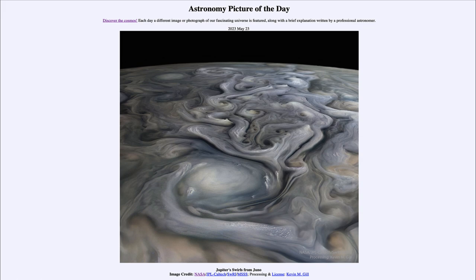As Juno sweeps in during each orbit, it is able to get us some very close-up images and allow us to study in great detail these storms on Jupiter, some of which are the size of our entire planet. That was our picture of the day for May 23rd of 2023, titled Jupiter's Swirls from Juno. We'll be back again tomorrow for the next picture. Until then, have a great day everyone, and I will see you in class.